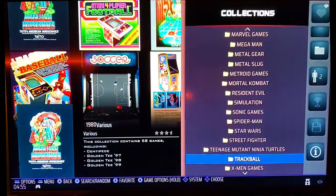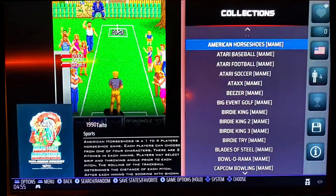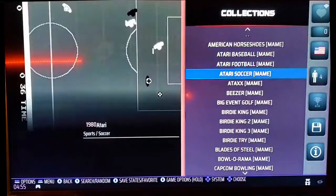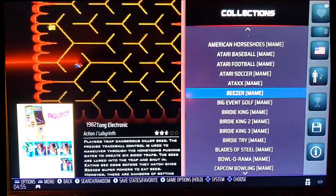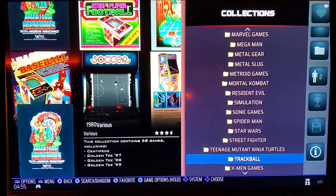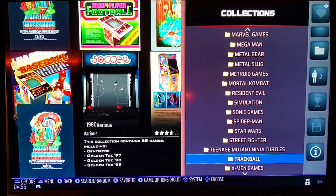Another example is editable collections, like what I did with Trackball. I created this originally by hand, going through and adding games to this particular collection. As of the recent update to Batocera version 36, you now actually have a Trackball collection that's pre-done. But I'll go over how to do both that one and the one I did manually.